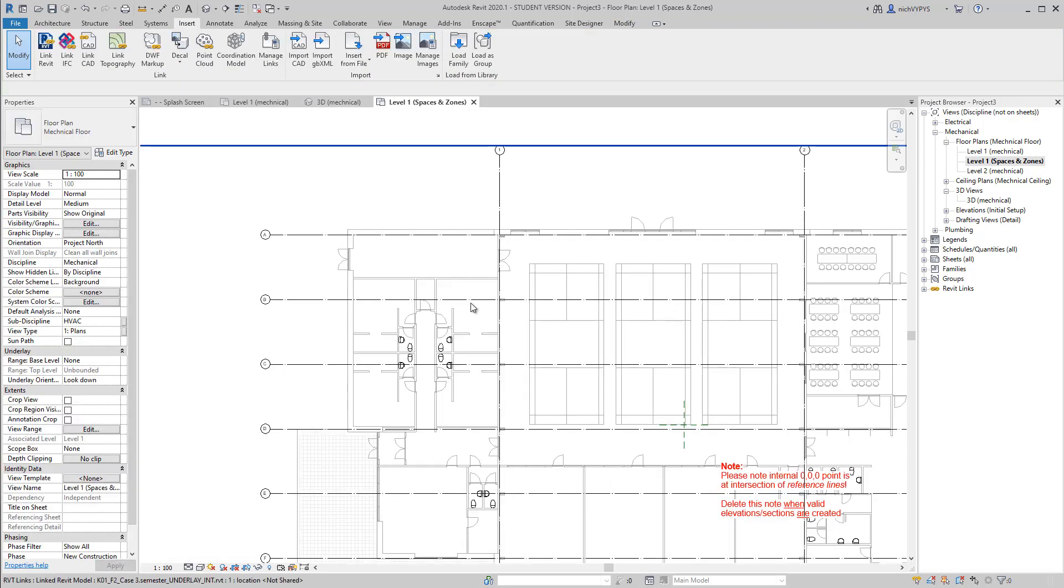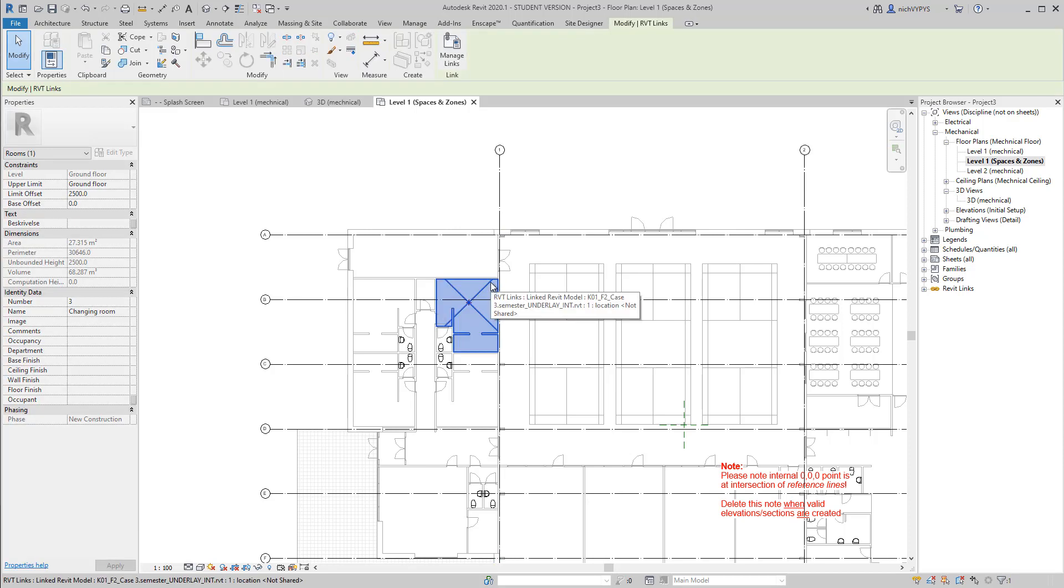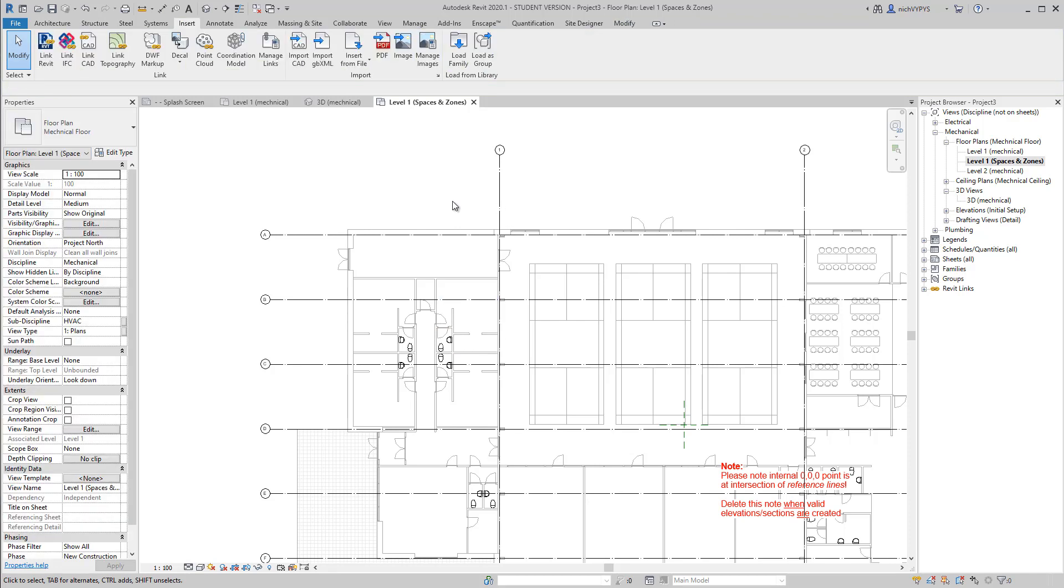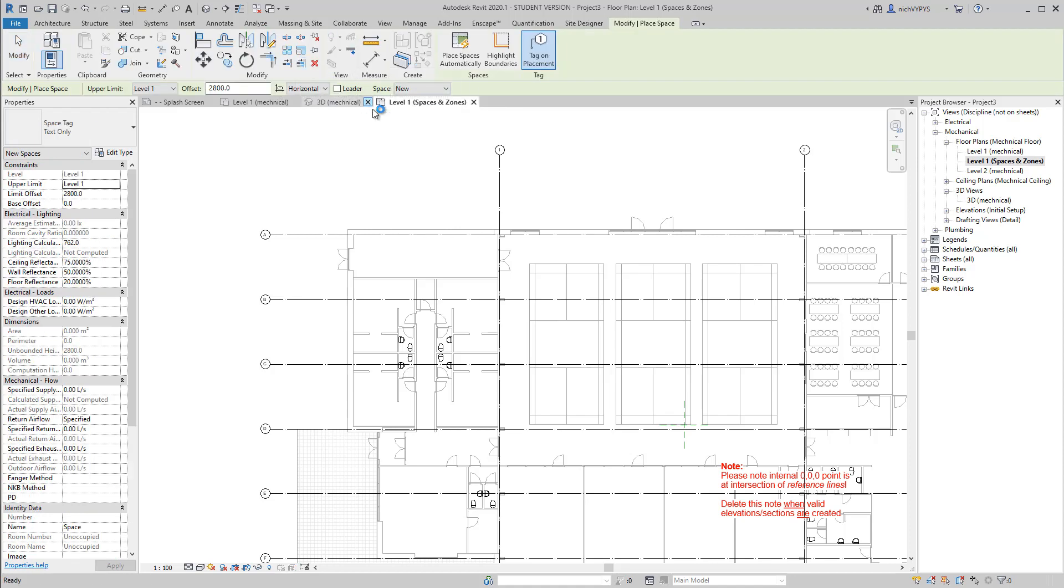So now it's possible for me to select, for example, a room. So I move my mouse over and tap until I select a room. As you can see, the room has a number and it has a name. And those information I would like to copy to spaces.